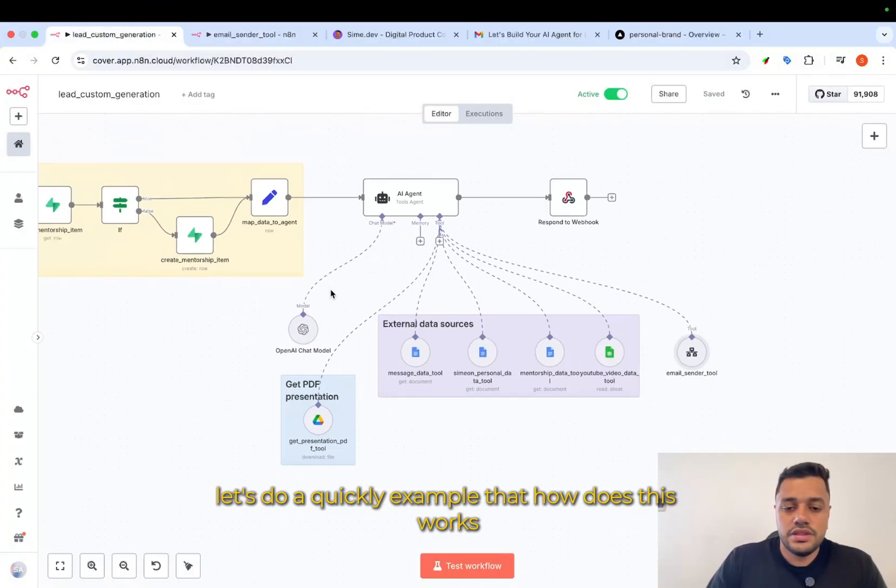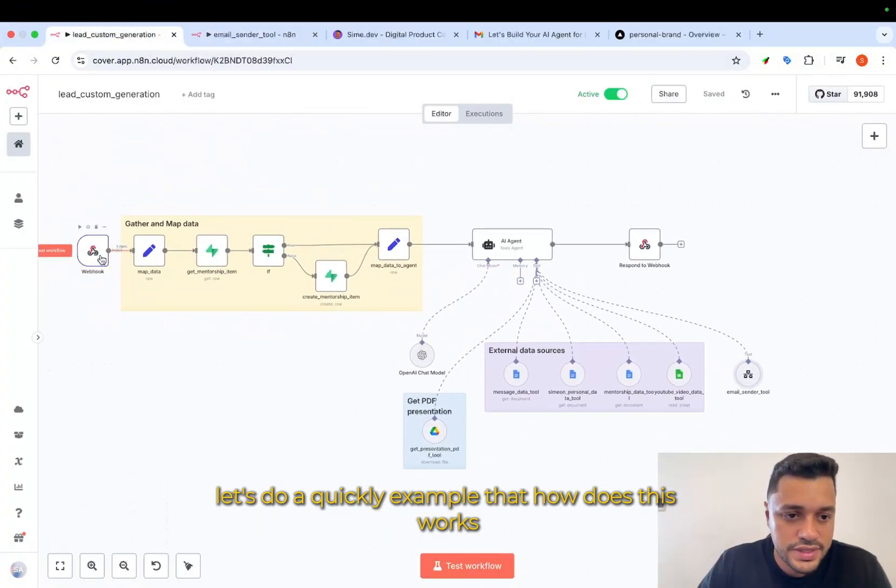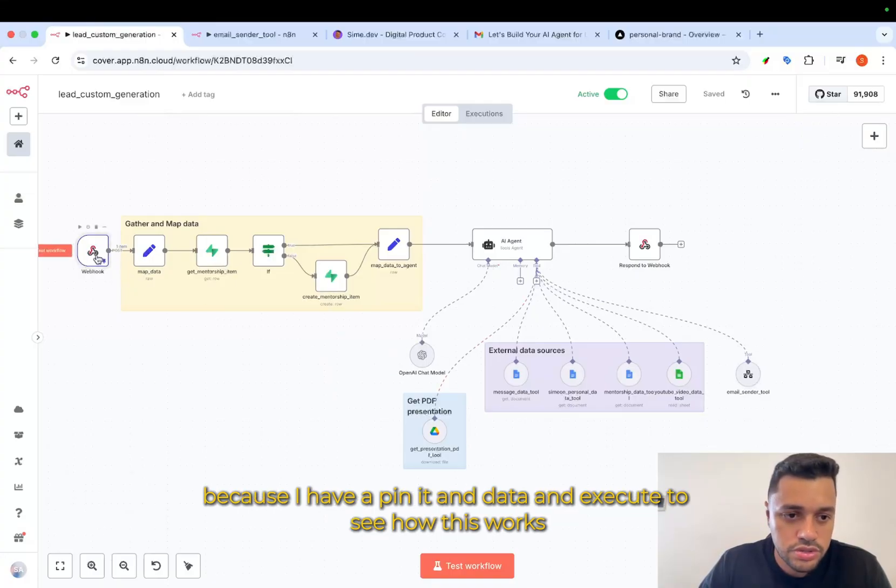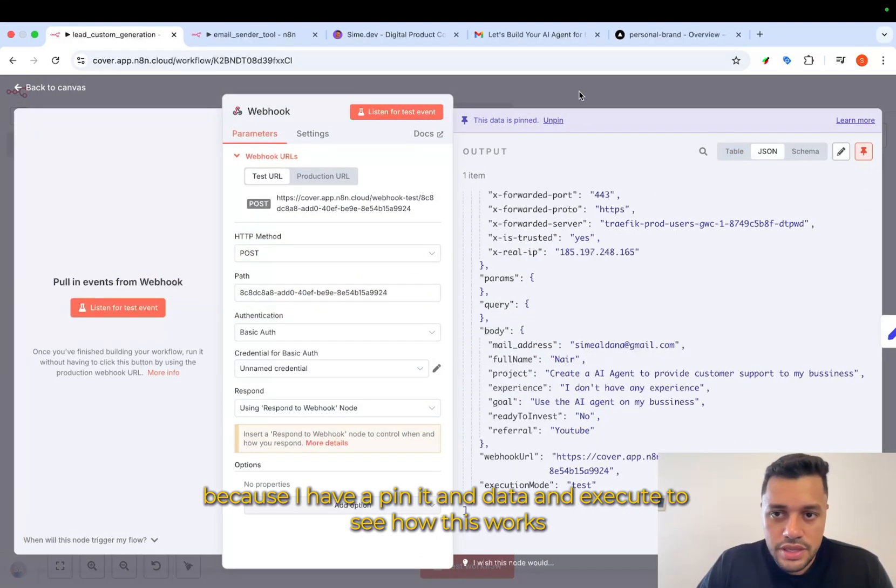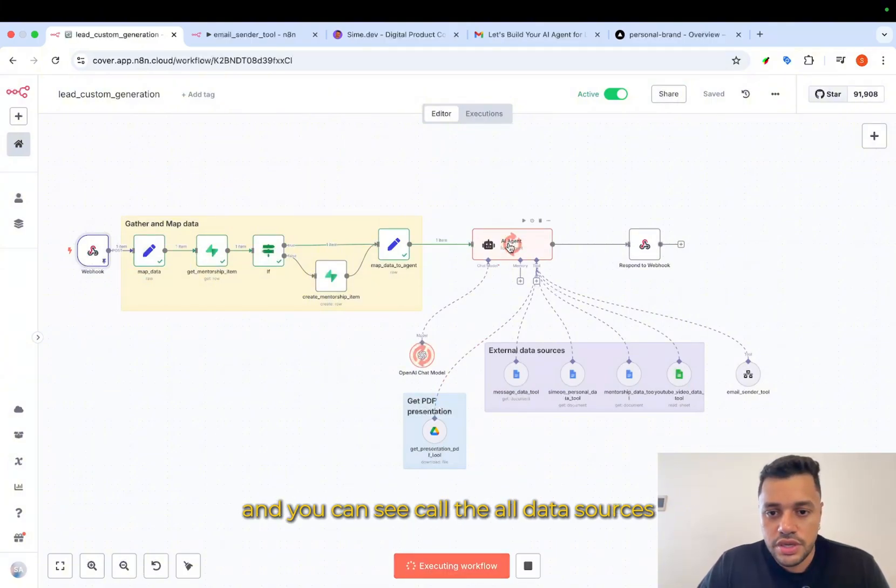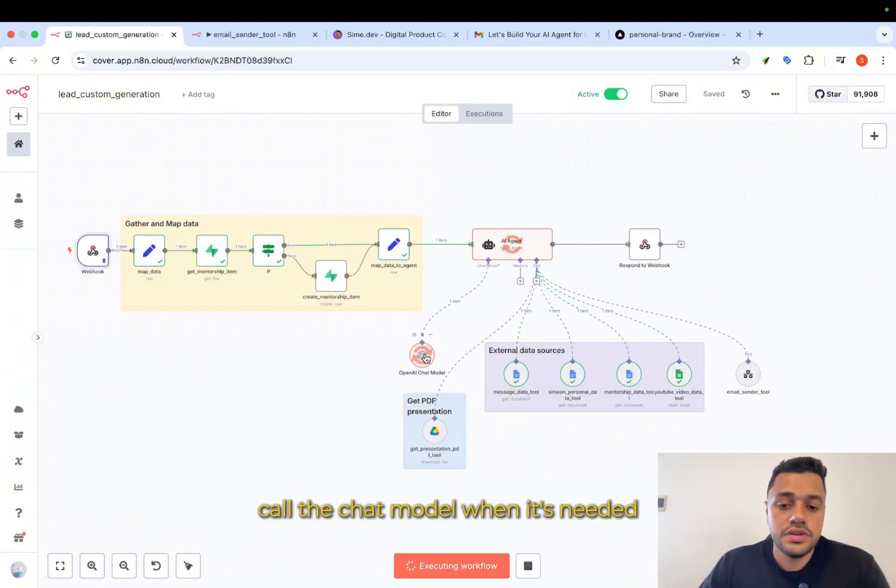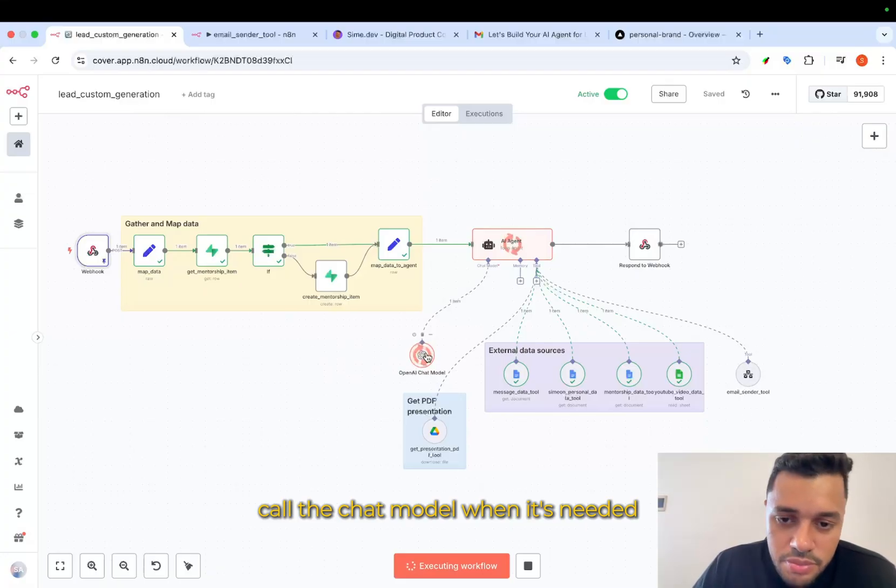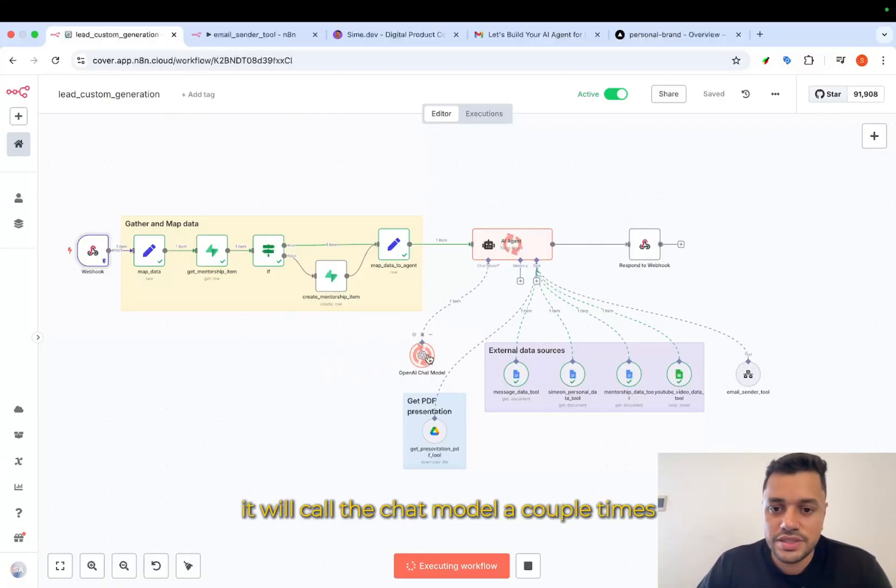Let's do a quick example of how this works because I have a pinned data and execute to see how it works. As you can see, call the old data sources. Call the chat model when it's needed. It will call the chat model a couple times.